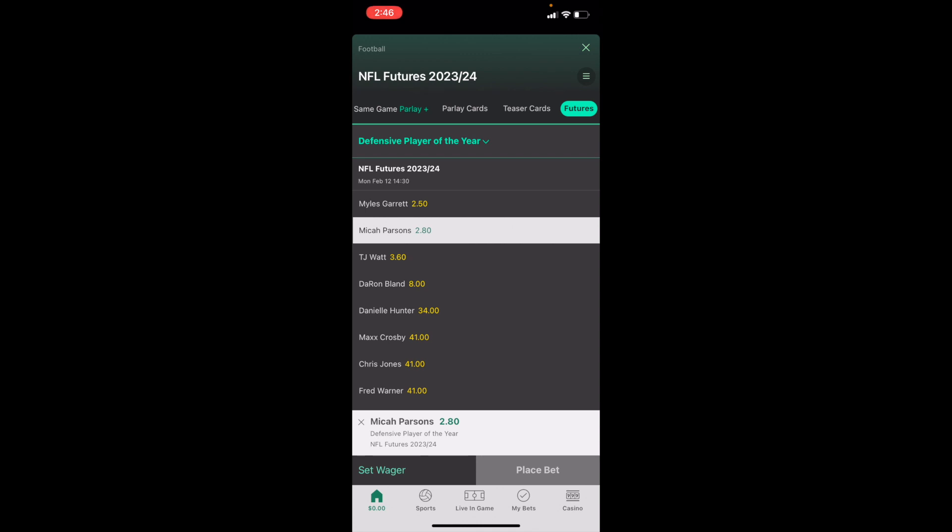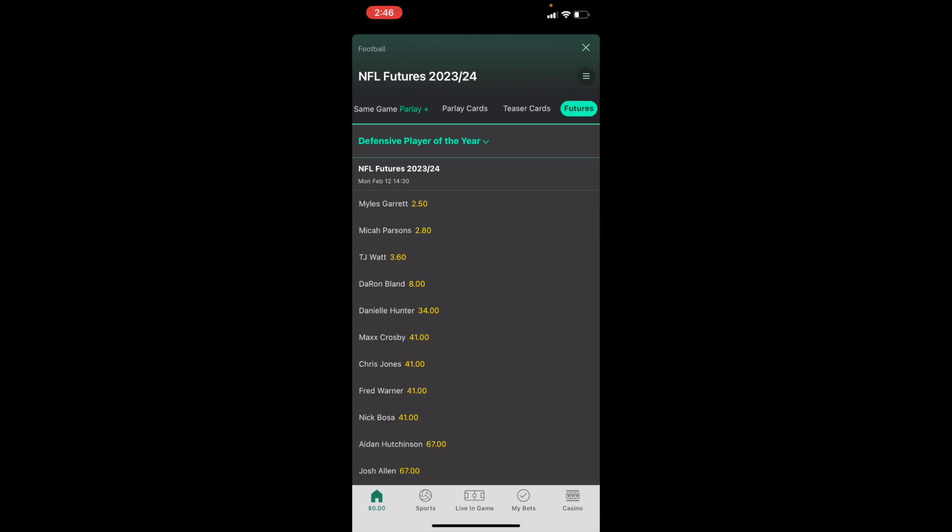So pretty straightforward — that's how you guys can place an NFL Defensive Player of the Year futures bet here on Bet365. Thanks again for watching, and I hope this video helps.